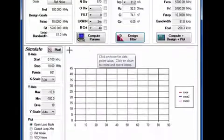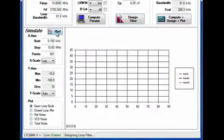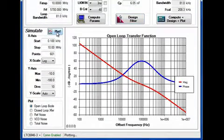Plotting the open loop Bode response shows nearly 60 degrees of phase margin, very stable.